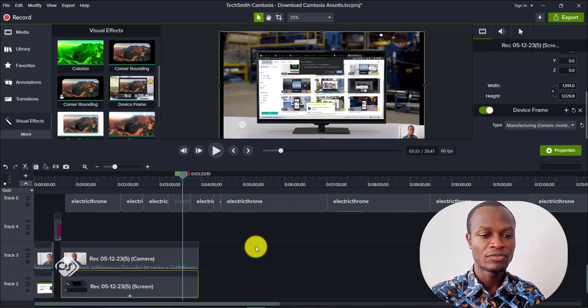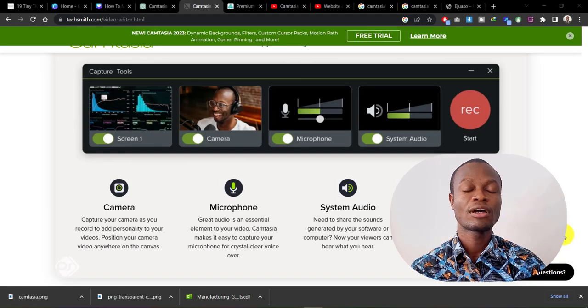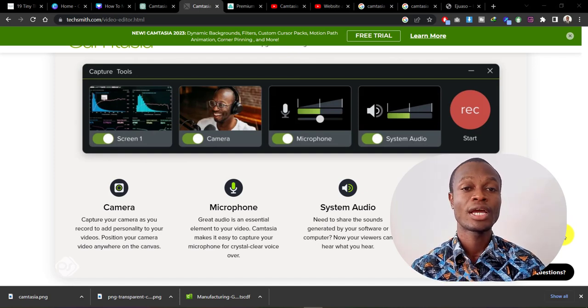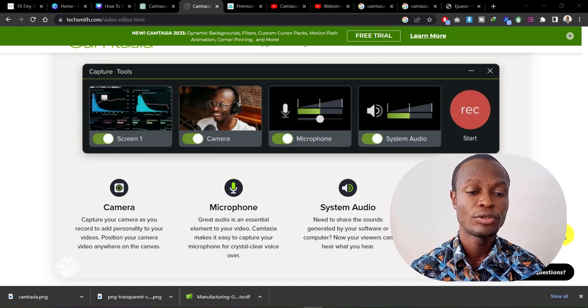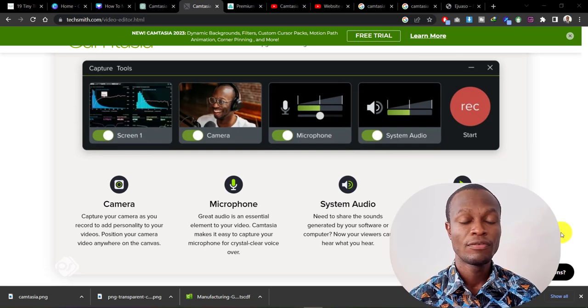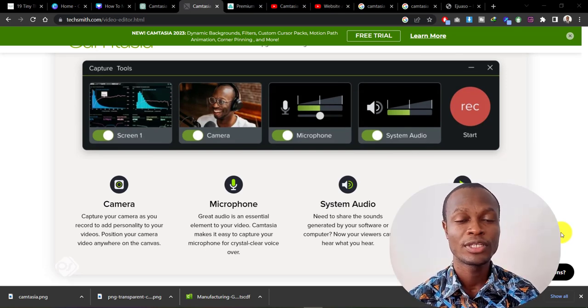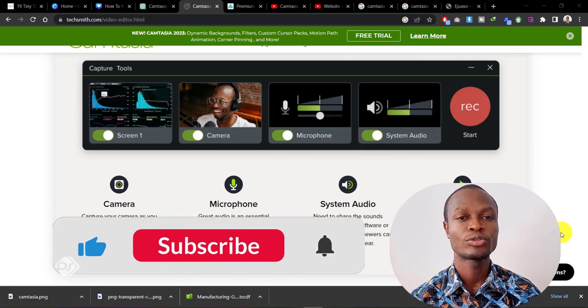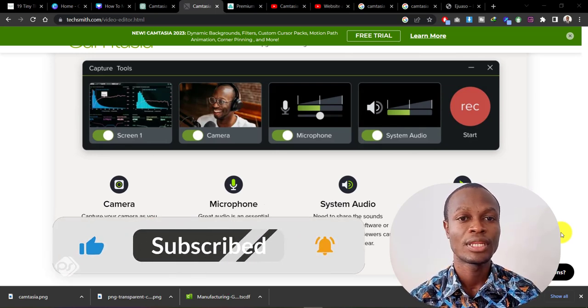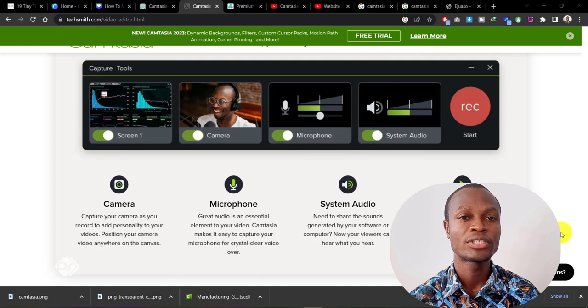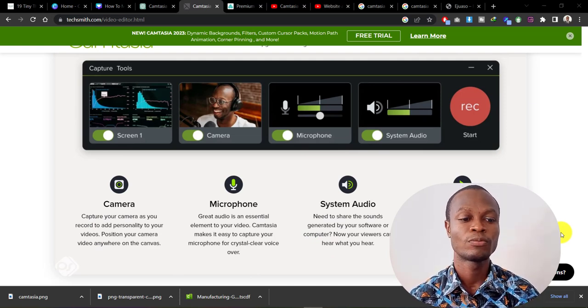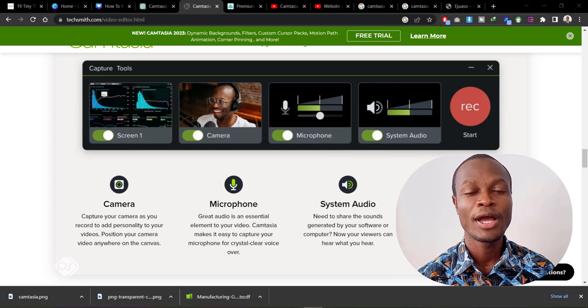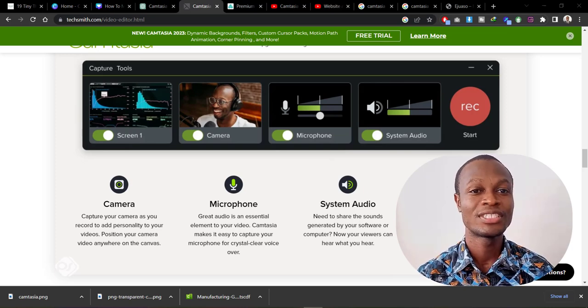So there you have it - this is how you can easily add assets to your Camtasia software, and it can really save you a ton of time when you're editing videos using this software. If you found this video useful, please don't forget to give this video a like and also subscribe to the channel for more content like this. Feel free to leave any questions or suggestions that you have in the comment section below. Thank you for watching and I wish you a happy editing in your next video. See ya!